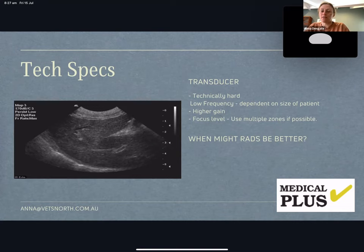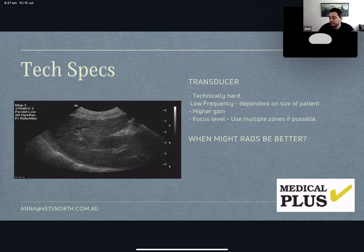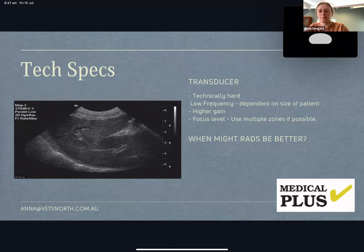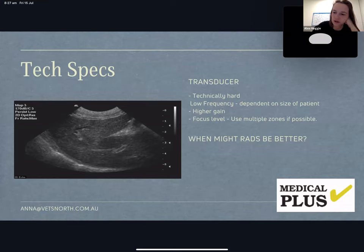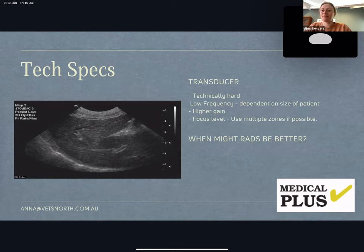Liver size is better assessed by radiographs, as is the presence of gas versus mineral — because on ultrasound both are hyperechoic with distal shadowing and are very hard to differentiate. Radiographs will really help you differentiate gas from mineral. So radiographs add value for size and gas-versus-mineral assessment.